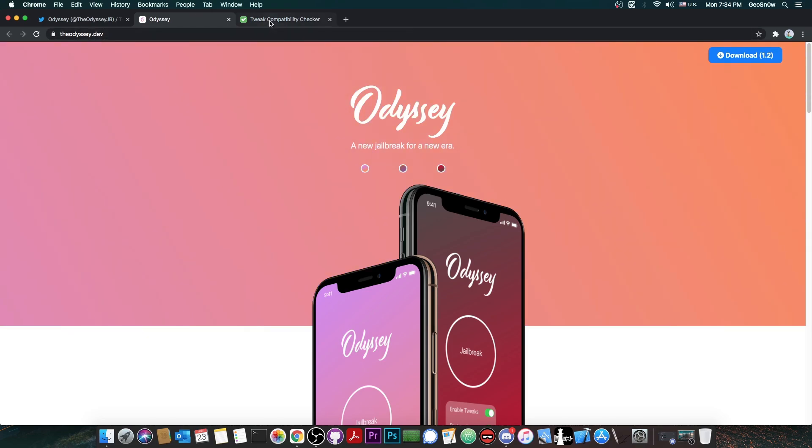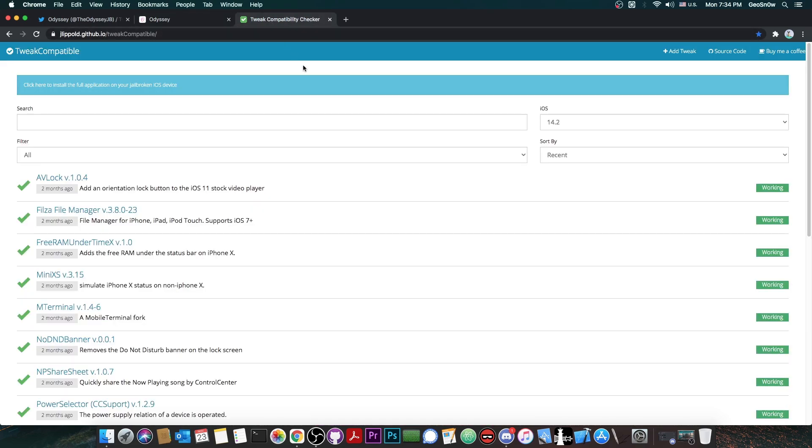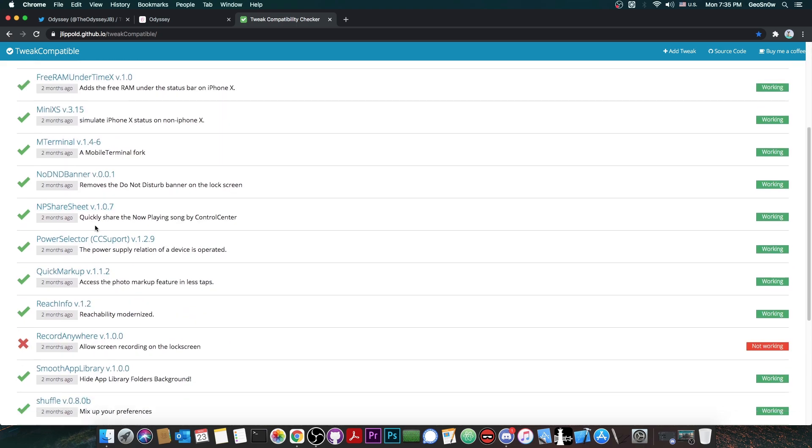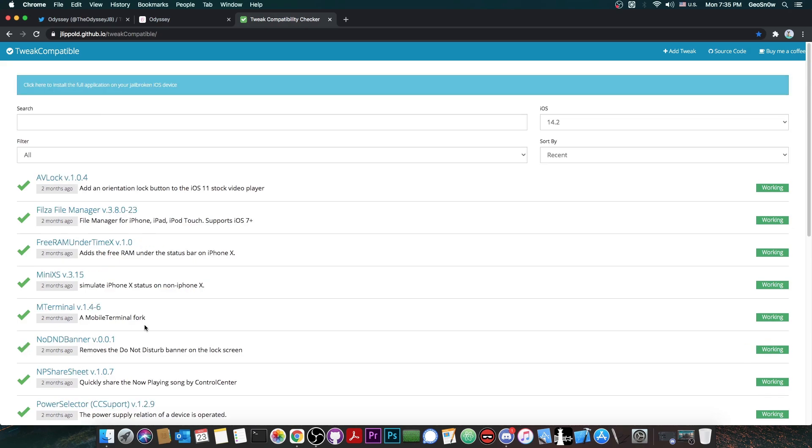So, before we start, a very important thing is to not install tweaks that are not updated. Yes, you can use a free tool in here called Tweak Compatible, which allows you to find exactly which tweaks are updated and which tweaks are not working for this jailbreak.